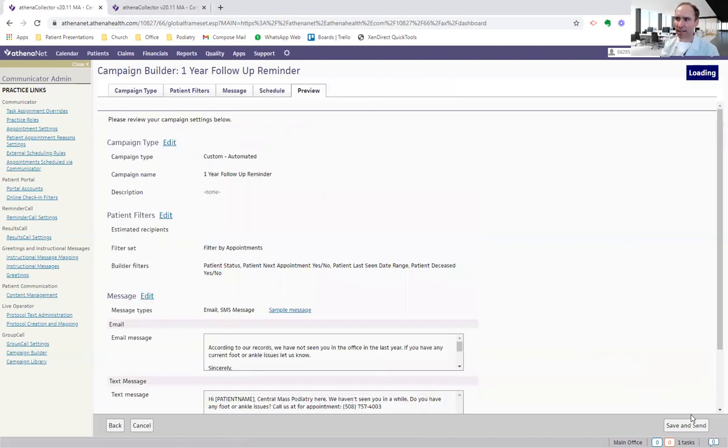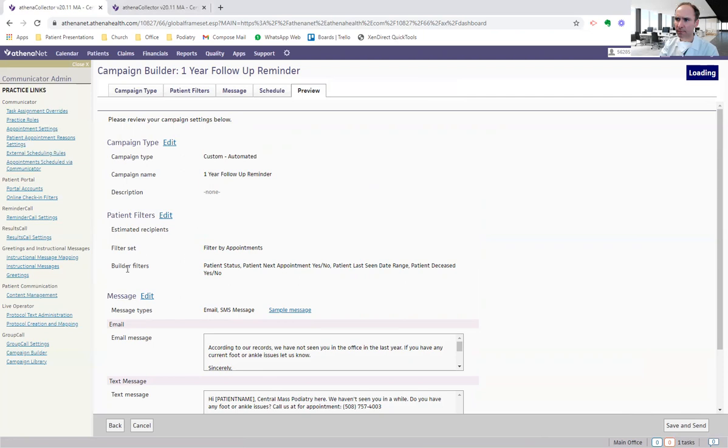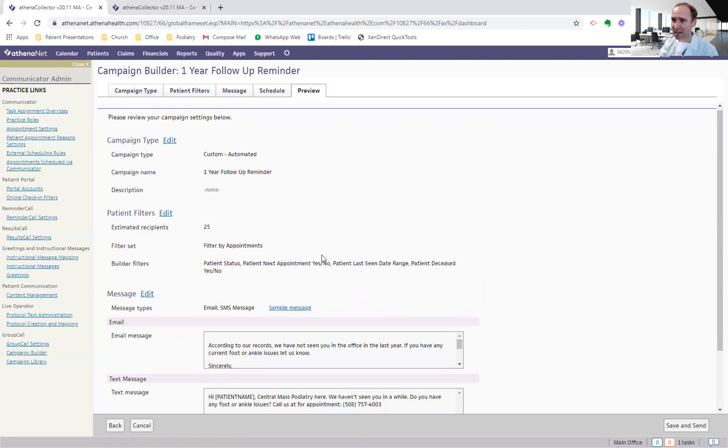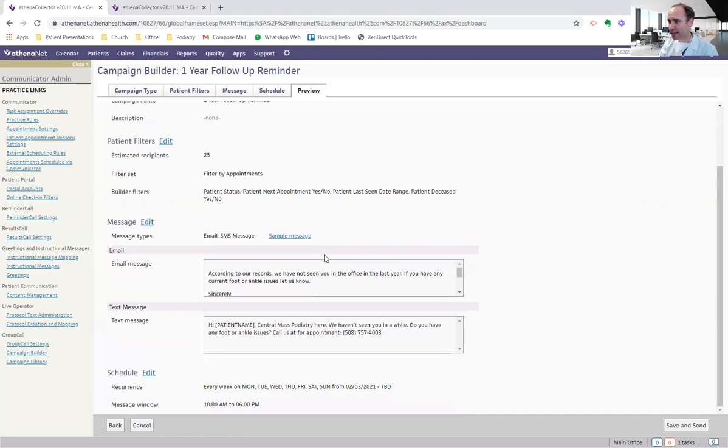And it actually calculates how many people, the estimated recipients right here. And these are the estimated people that are going to get it. So as it calculates, based on last year, there was 25 people that fit into that criteria that haven't been seen in the last year. So this is going to be sent into perpetuity forever. This is like the best Athena thing that I figured out, I think ever.